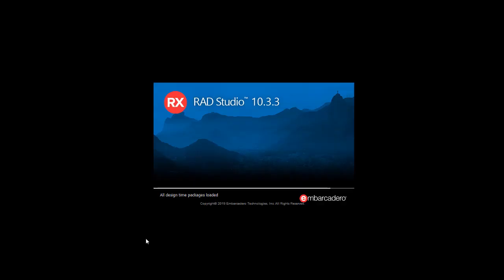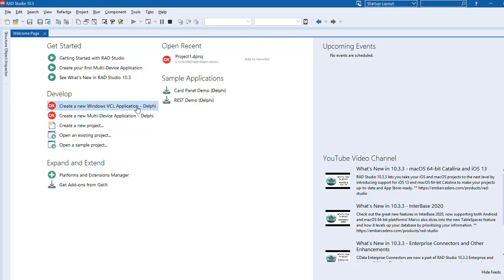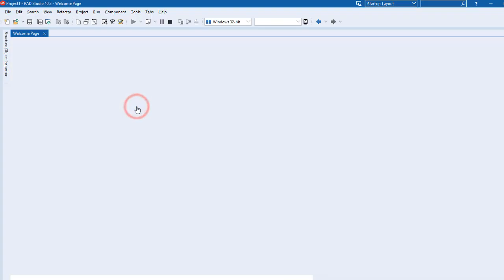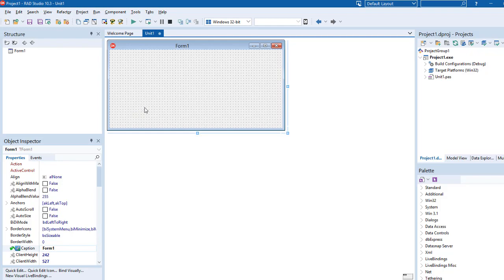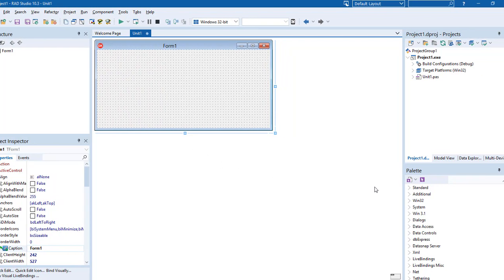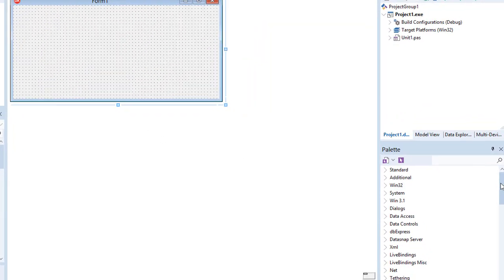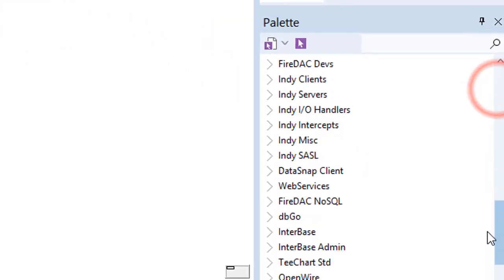Start Embarcadero Delphi. Click Create New VCL Application. In Palette find TCL COM port component and drag it to the form.